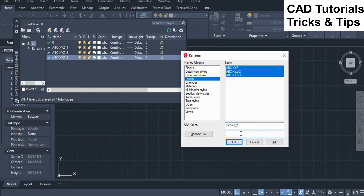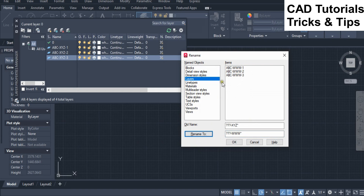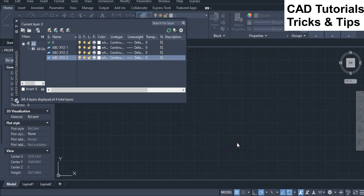In the rename to field, type question marks equal to the number of characters before the dash. Then type any characters such as WWW followed by an asterisk sign. Click on rename to. Here you can see that layer names are renamed by using the middle characters. Also visible in the layer manager.